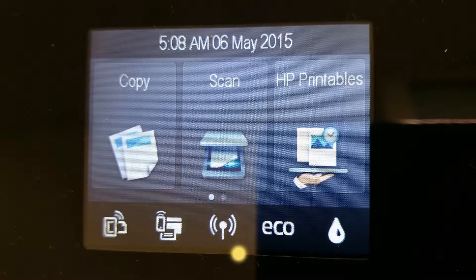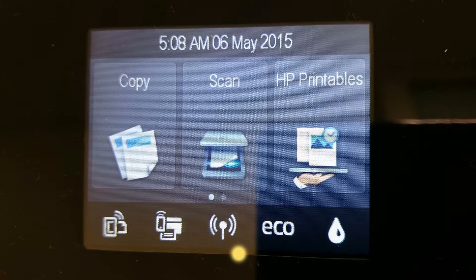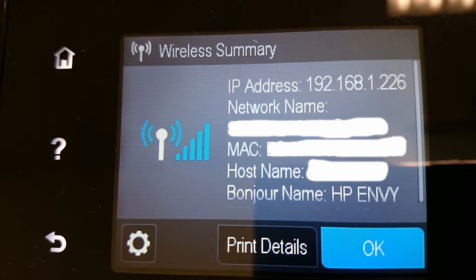From your printer's front panel, tap on the wireless icon. This will bring out your wireless summary. Take note of the IP address.